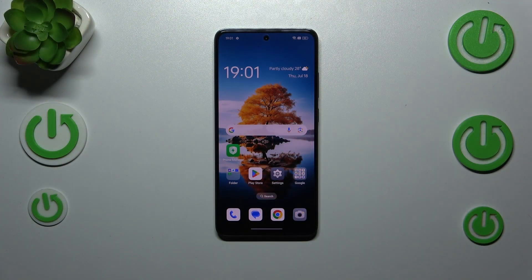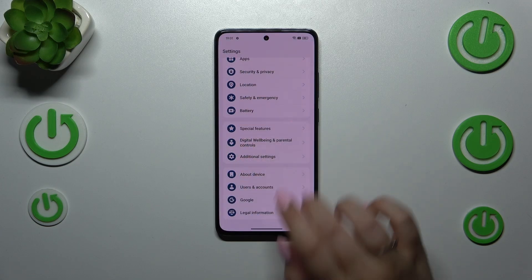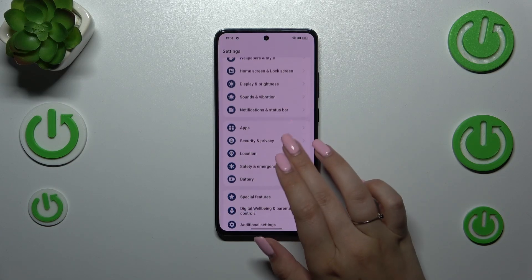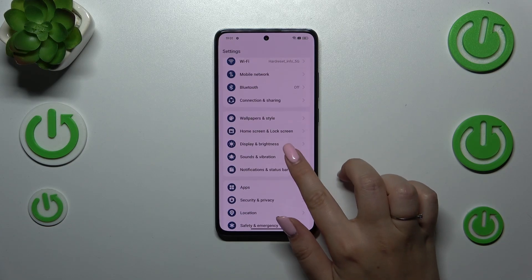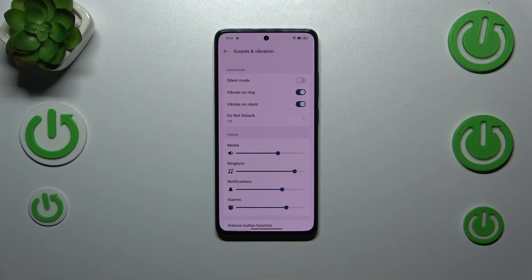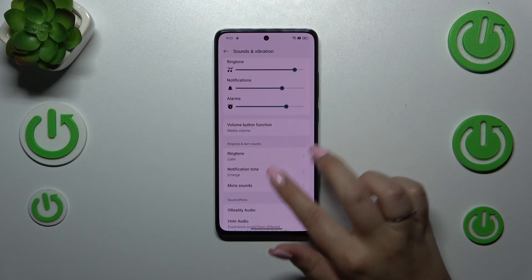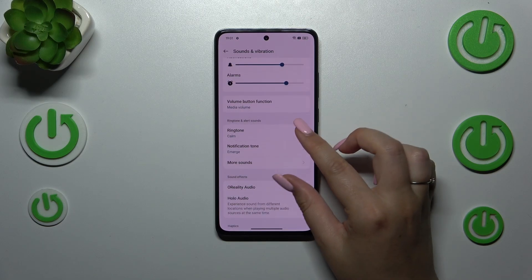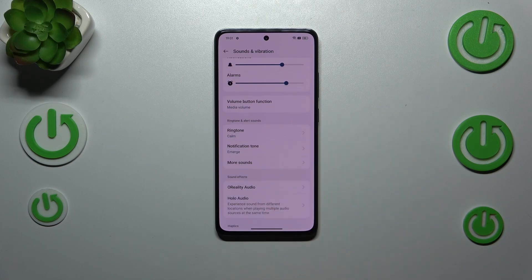Let's start with opening the settings. Here we have to scroll and find Sounds and Vibration. And here let's scroll down again to find the ringtone section and tap on ringtone at the top.